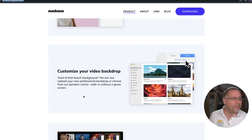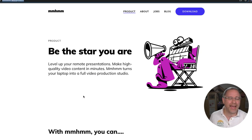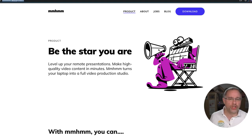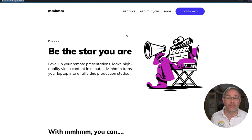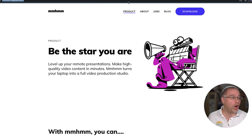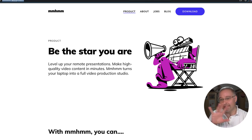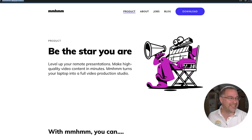Right now I believe Mhmmm is just for Mac — I could be wrong about that, it's just showing up for Mac on my computer — but it's a really fun new player on the virtual camera and streaming scene.